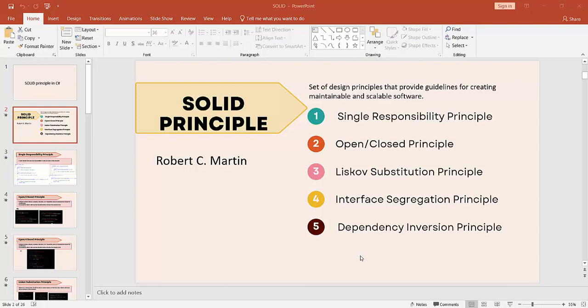Hello friends. In this video, we will try to understand what SOLID principles are and why we use them.